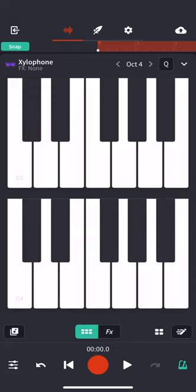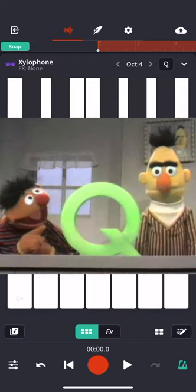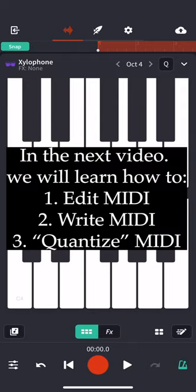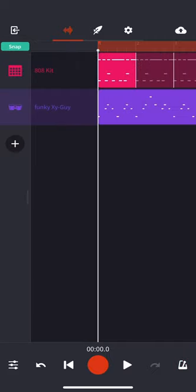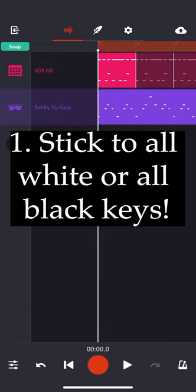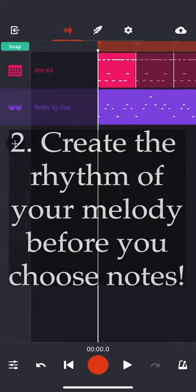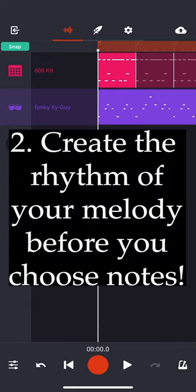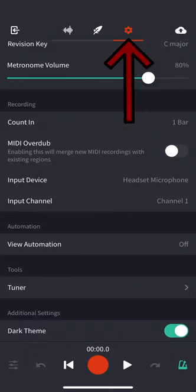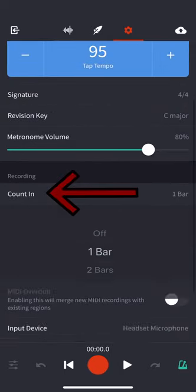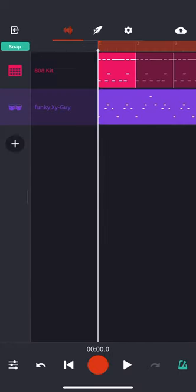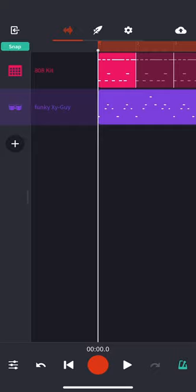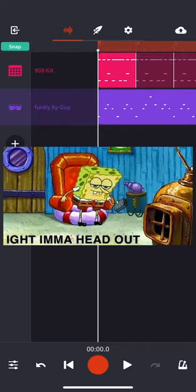That being said, we'll actually tackle editing in the next video. We're going to learn about how to edit MIDI, how to write MIDI, and also how to quantize MIDI—that magical Q word. If you don't know what that means, then you've got to watch the next video to find out. All right everybody, that is how you create a melody in BandLab. So just remember these key points: if you're new to music, stick to all white keys or all black keys. When you're coming up with a melody, first decide a rhythm for your melody before you decide the notes. In order to record, turn on that metronome at the bottom, go to settings, turn on your count-in, and of course decide whether you want MIDI overdub on or off. And most important of all, practice your idea, jam out, have fun, and then hit that record button. Thanks for watching! Make sure to like and subscribe, and I'll see you all in the next video. Aight, I'm out.